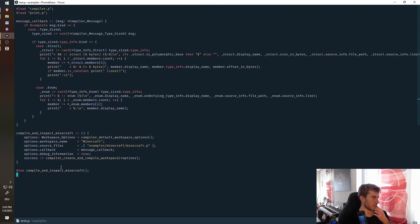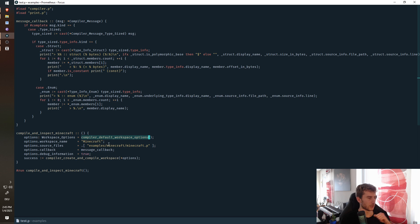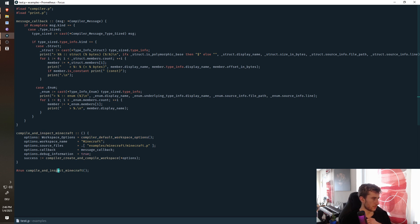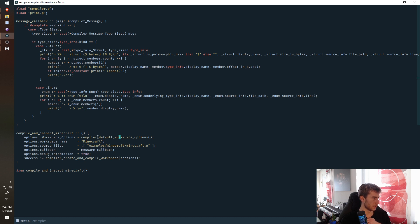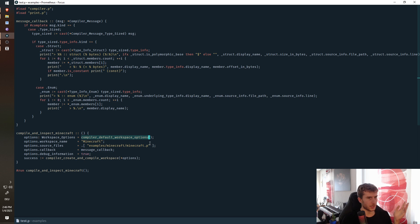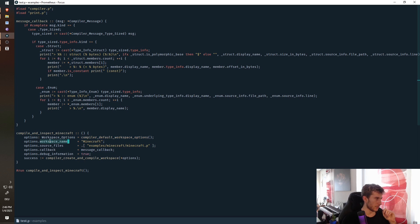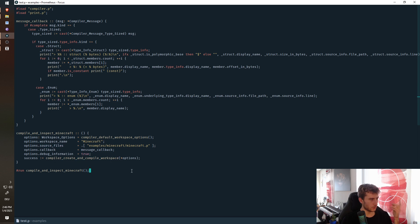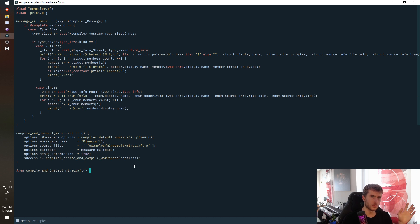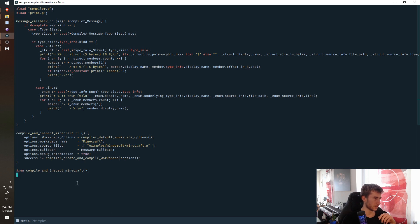But recently, I've also implemented that you can have interaction with the compiler, which means we run this compile and pack Minecraft at compile time. And what would this do, it will create workspace options, or workspace is just a name for program, basically. And then you set different workspace options, and then you create and compile the workspace.